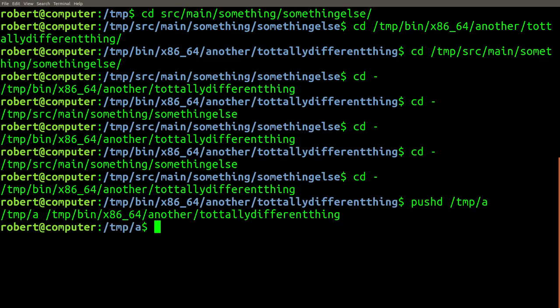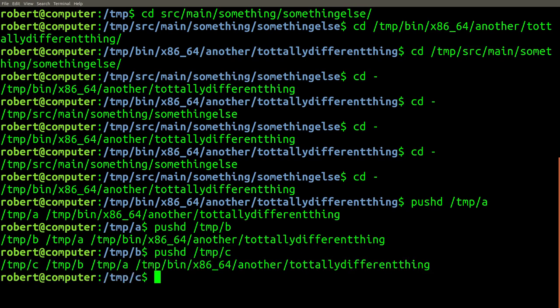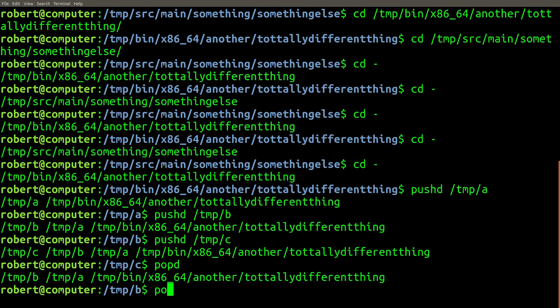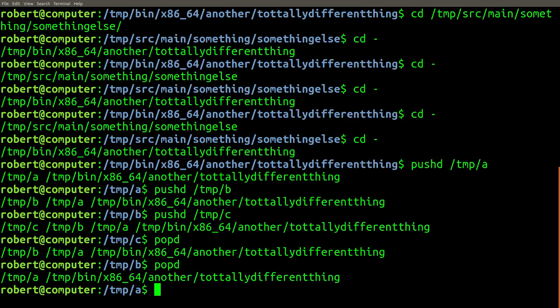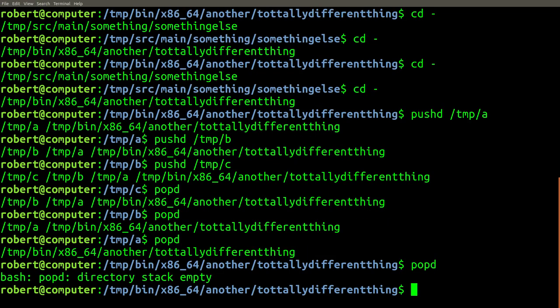The pushd command can be used just as you would use the cd command to navigate to a different directory. When you want to go back, instead of using cd, just type popd to go back to the most recent directory you were in when you issued the pushd command. This feature uses a stack to keep track of directories, so you can use it for deeply nested navigation.